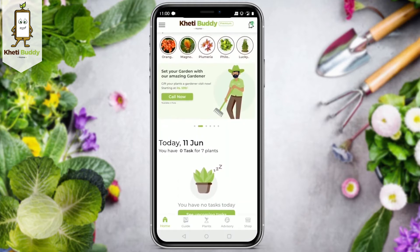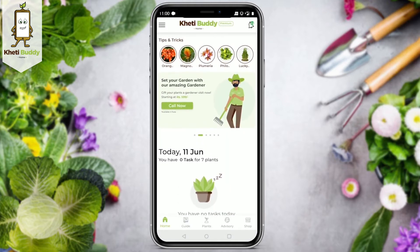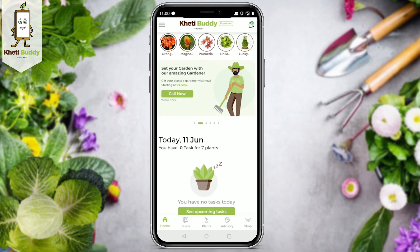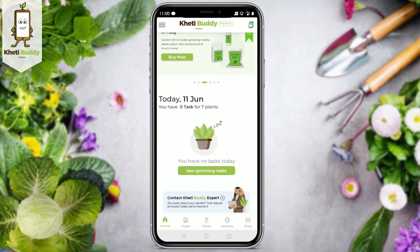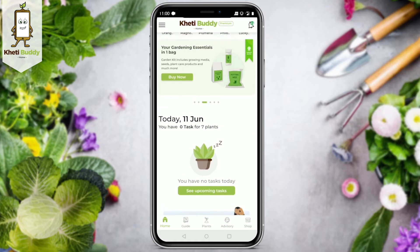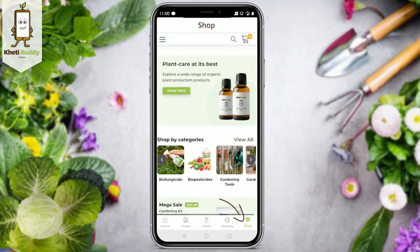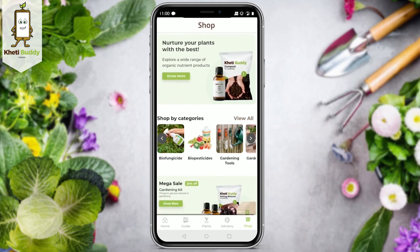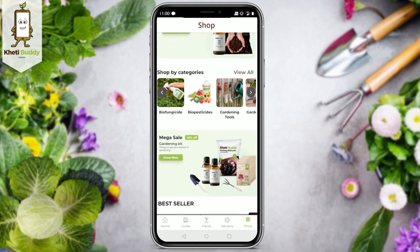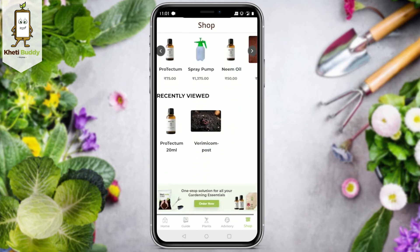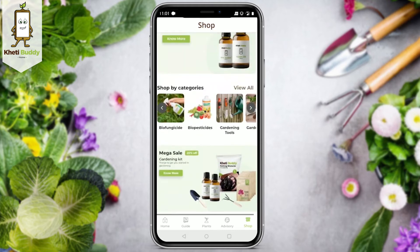Hey everyone, here we meet again on our short module series. In your gardening journey, there may be days when you need gardening essentials to continue your process. You can get those essentials right here — all you have to do is click on the shop icon below on the home screen to our one-stop garden shop. Here you can browse and buy everything you need for your gardening activities.